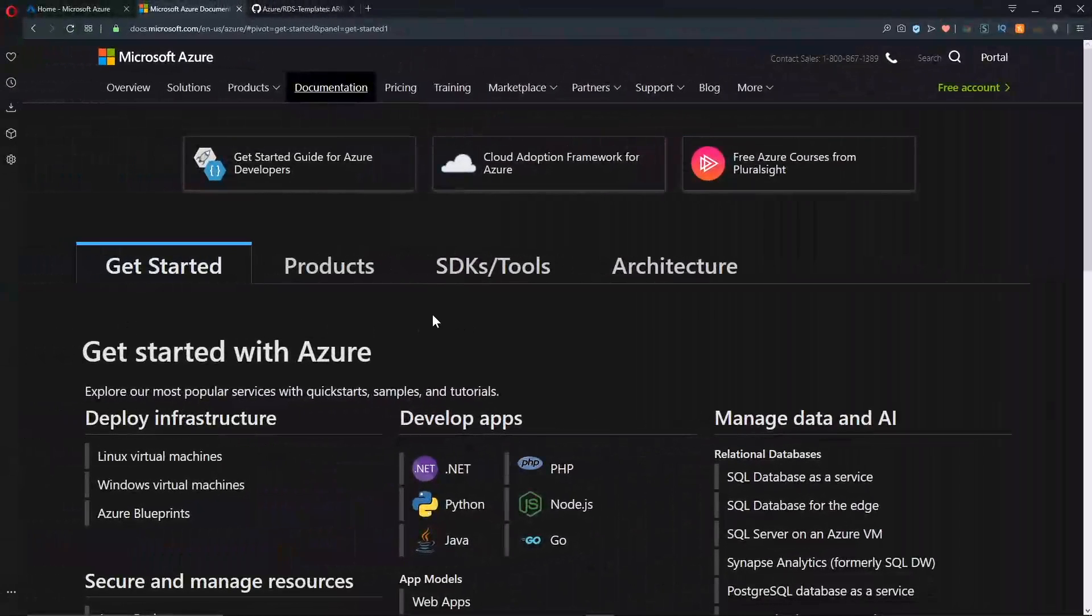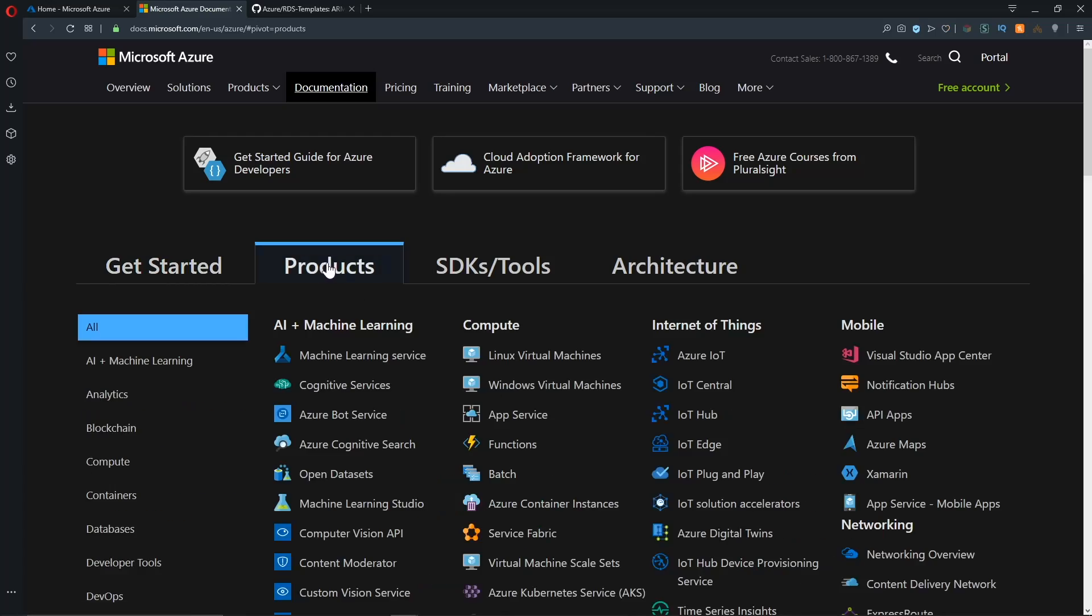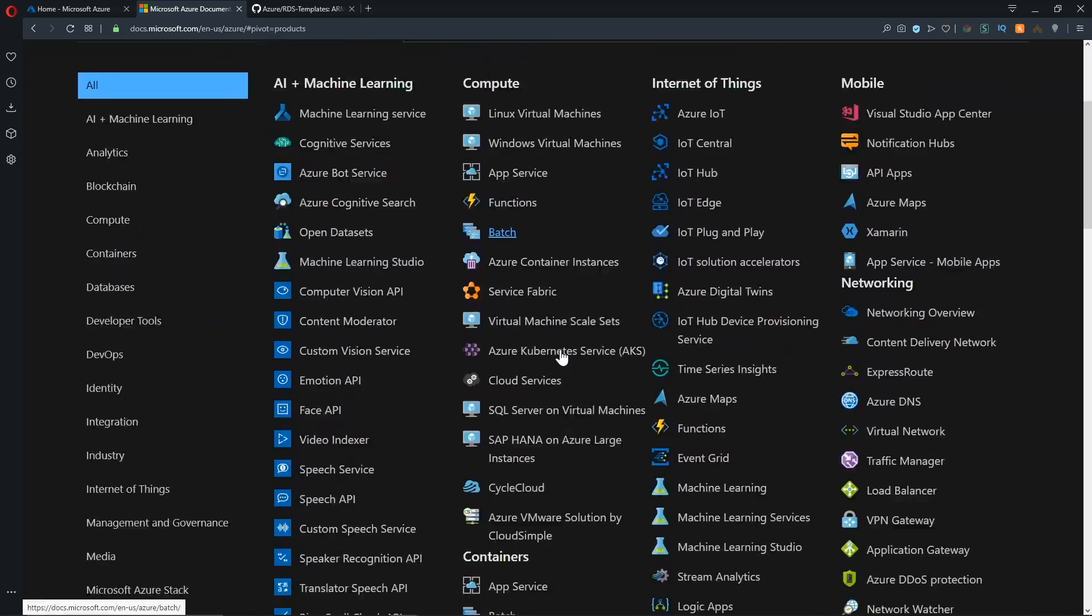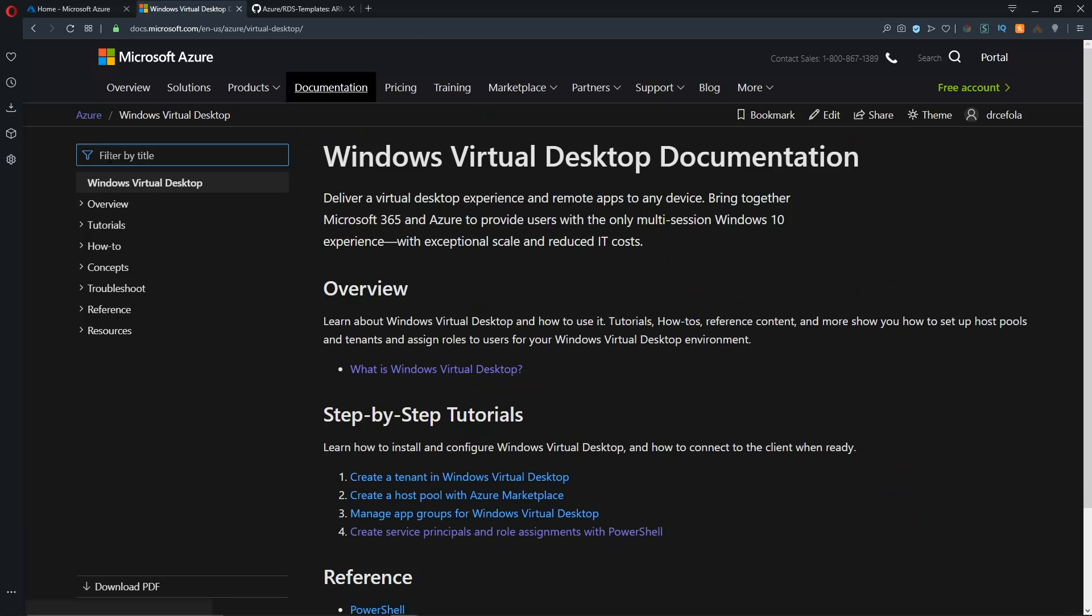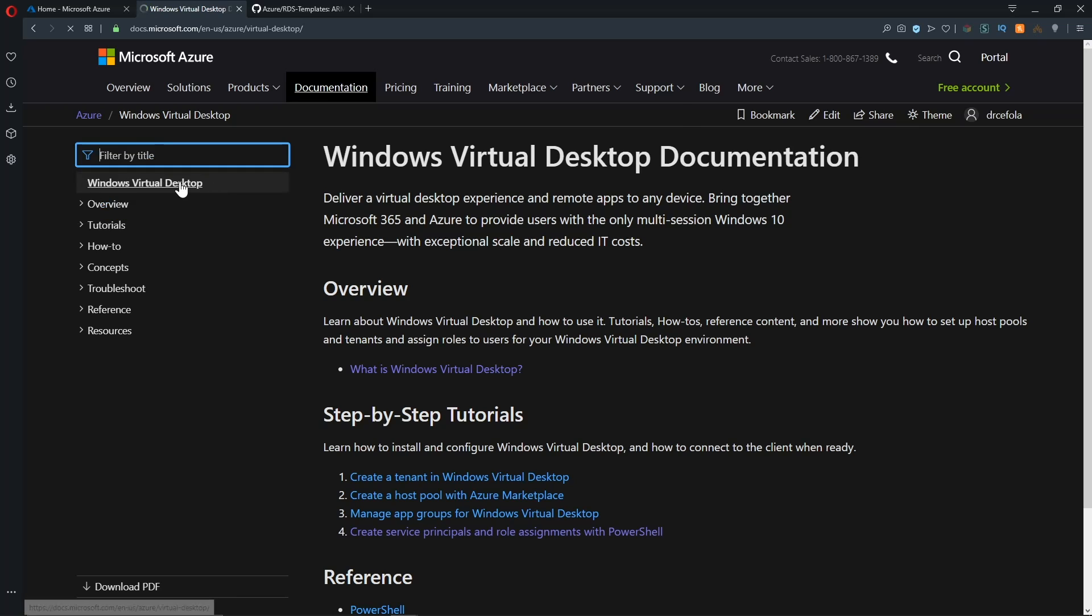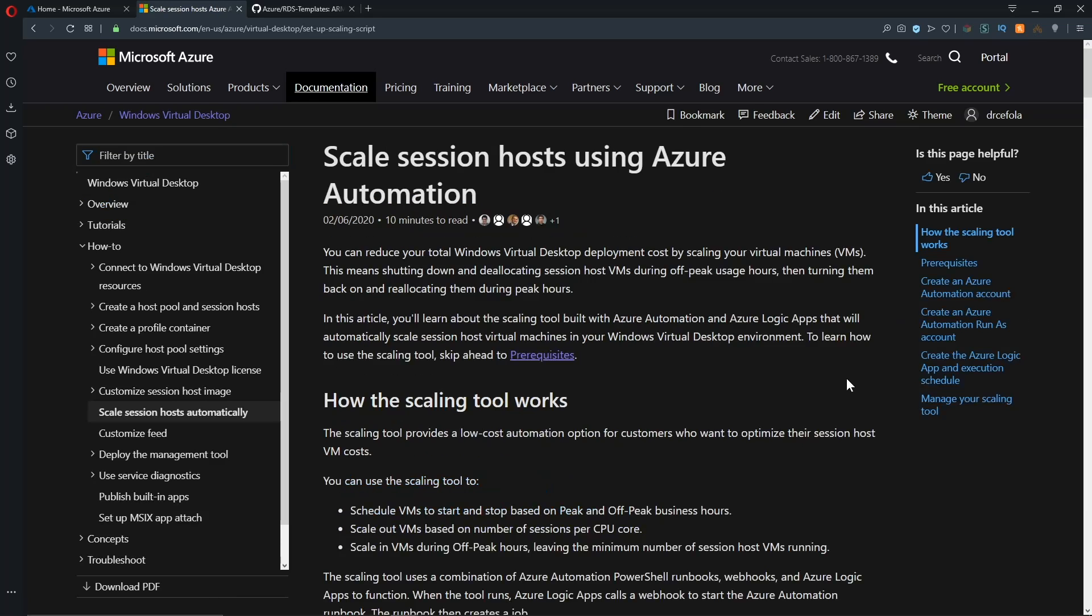So from the main page of our docs, we'll click on products, and then we'll scroll all the way to the bottom of the screen and click Windows Virtual Desktop. And over here in the filter on the left, we're going to type the word scale, and we'll click the link for scale session hosts automatically. And from here, we're going to be able to download all the code.